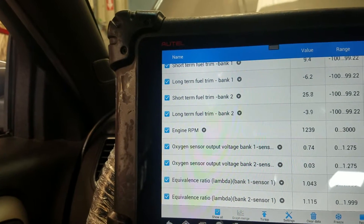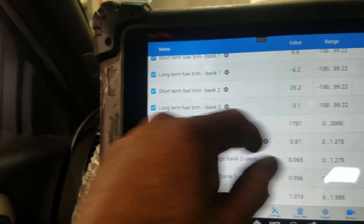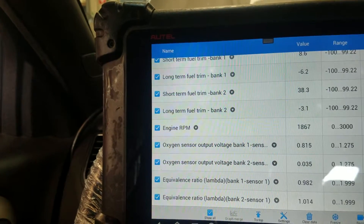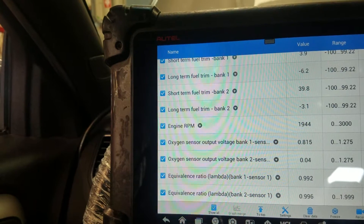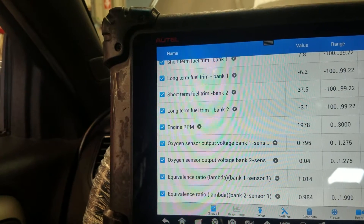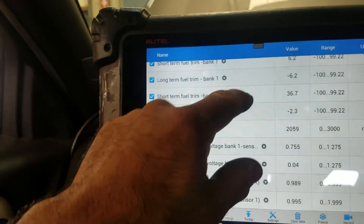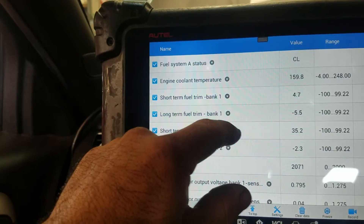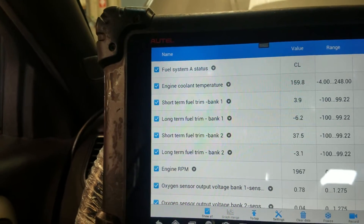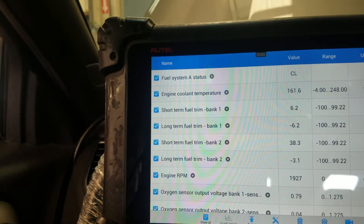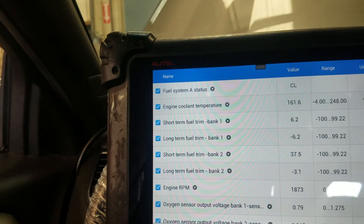If I rev it up a little bit, it's still showing high fuel trims — still adding fuel to Bank 2 because of the bad injector.